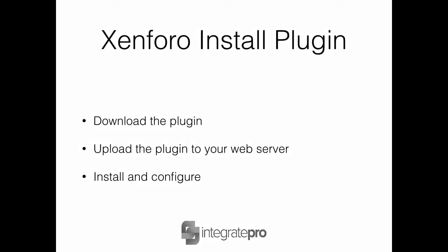In this video I'm going to show you how to install a plugin for Zenforo. What you need to do is download the plugin, upload the plugin to your web server, and then install and configure.